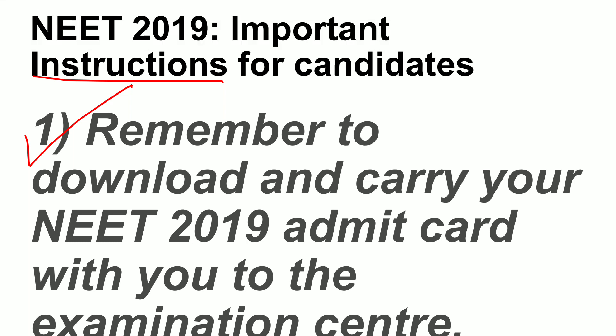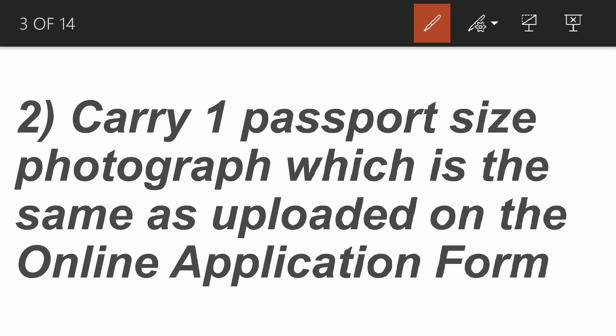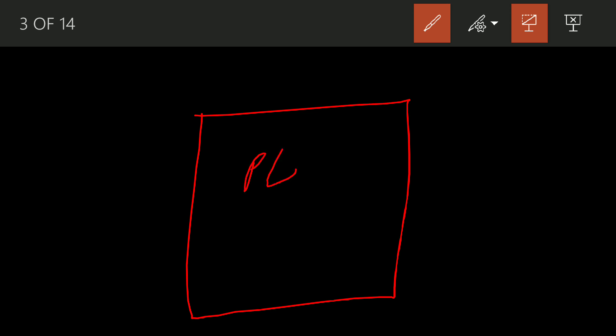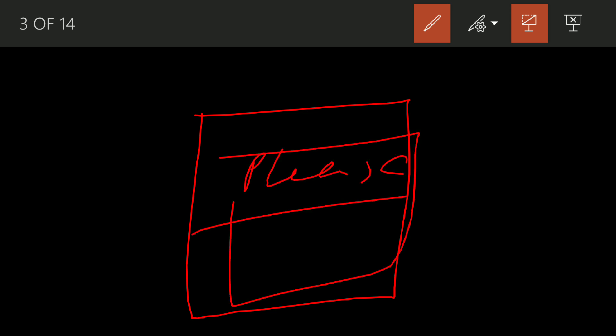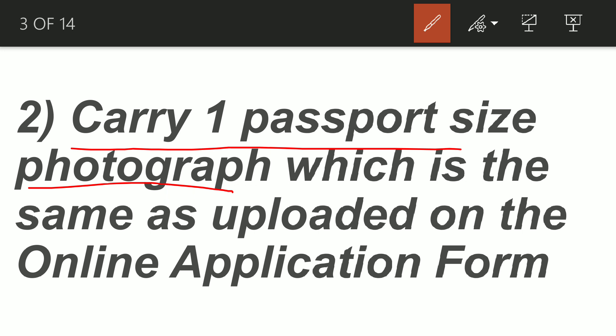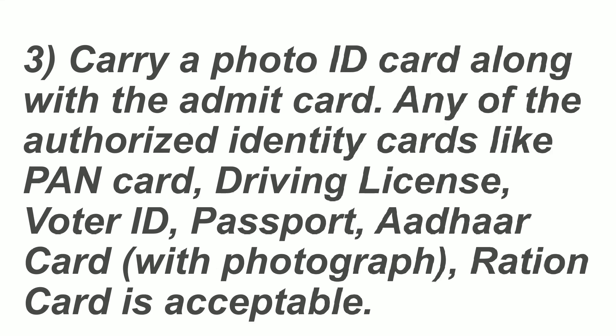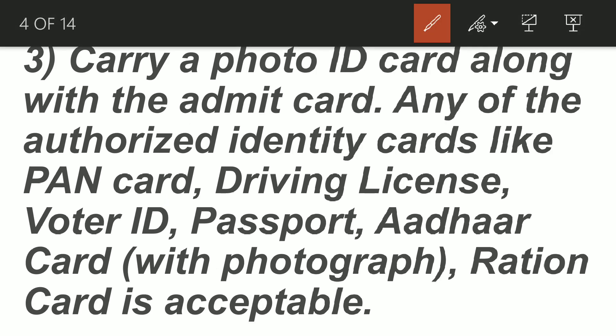Next, carry one passport size photograph. You will need to take a photo to the examination center. Paste your photo as per the instructions — you will need a total of 2 photos. Paste one photo at your exam center in the attendance sheet, and upload or attach the other photo on your admit card as printed.